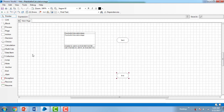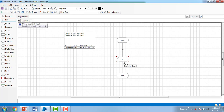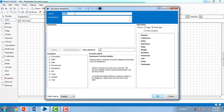Now what I'm going to do, I'm going to drag or double click on the calculation stage from the toolbar. And I'm going to link or give a sequence by using the link from Start to Calculation, and Calculation to End. Now let me double click on Calc C1. I'm going to give it a name as 'Addition.'